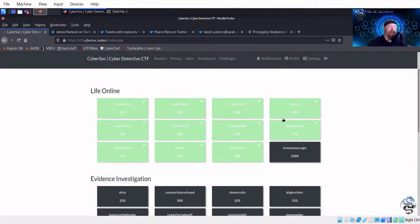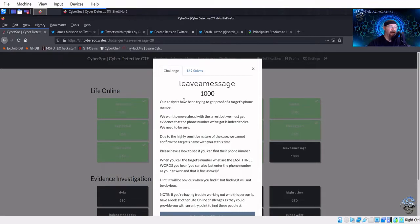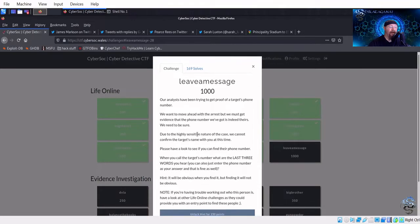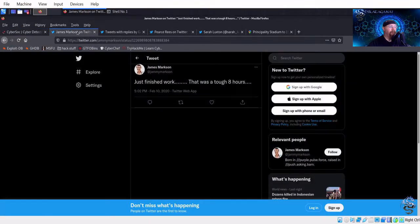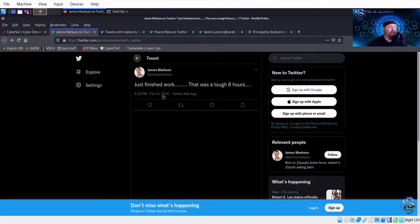Final challenge: 'Our analysts need proof of a target's phone number. Find their phone number — hint: it will be obvious when you find it but finding it will not be obvious.' Searching through all known Twitter profiles — James, Pierce — no phone numbers visible anywhere.